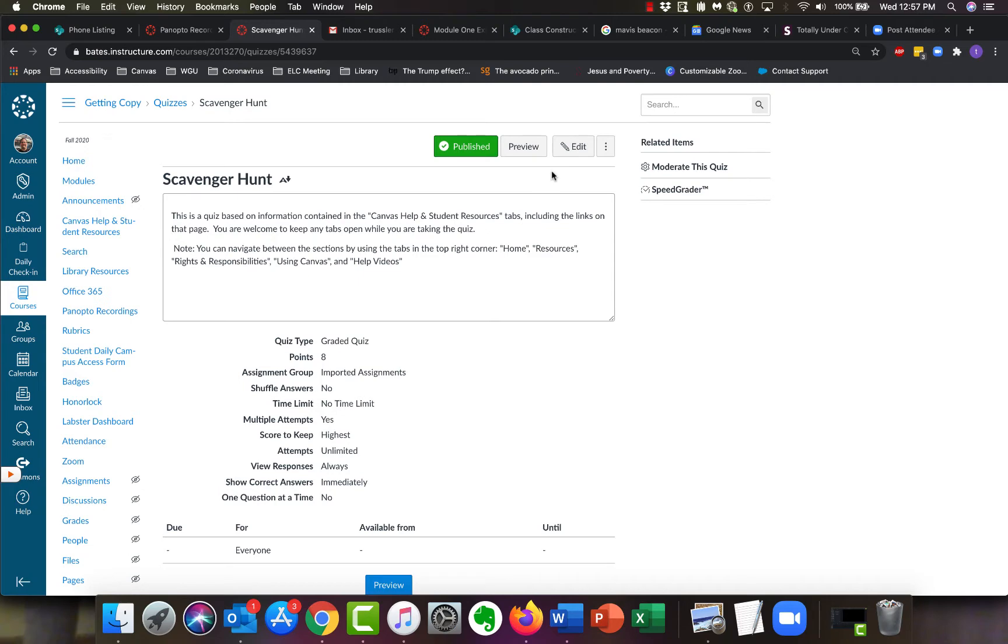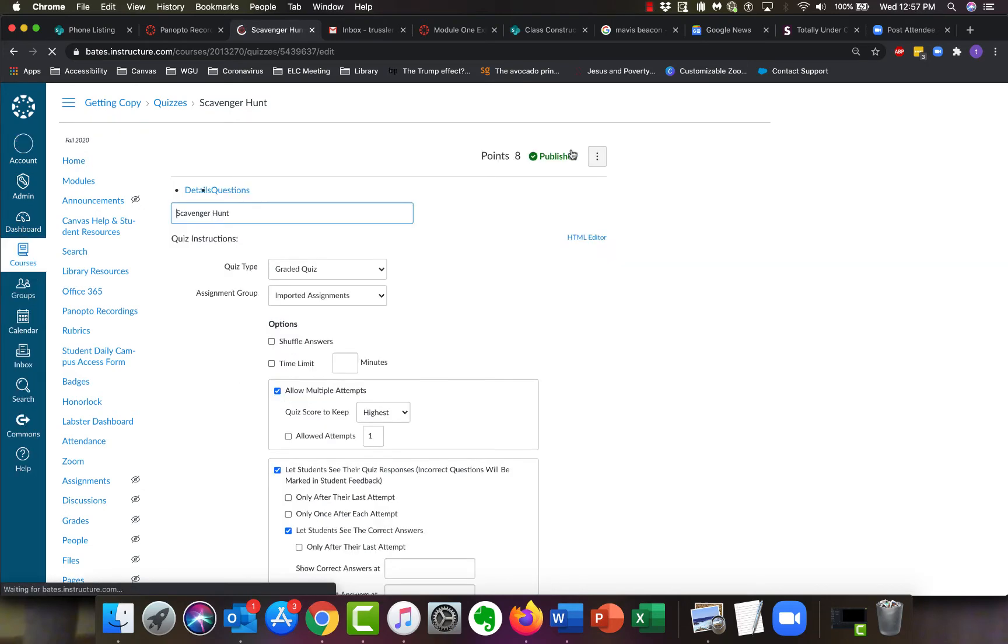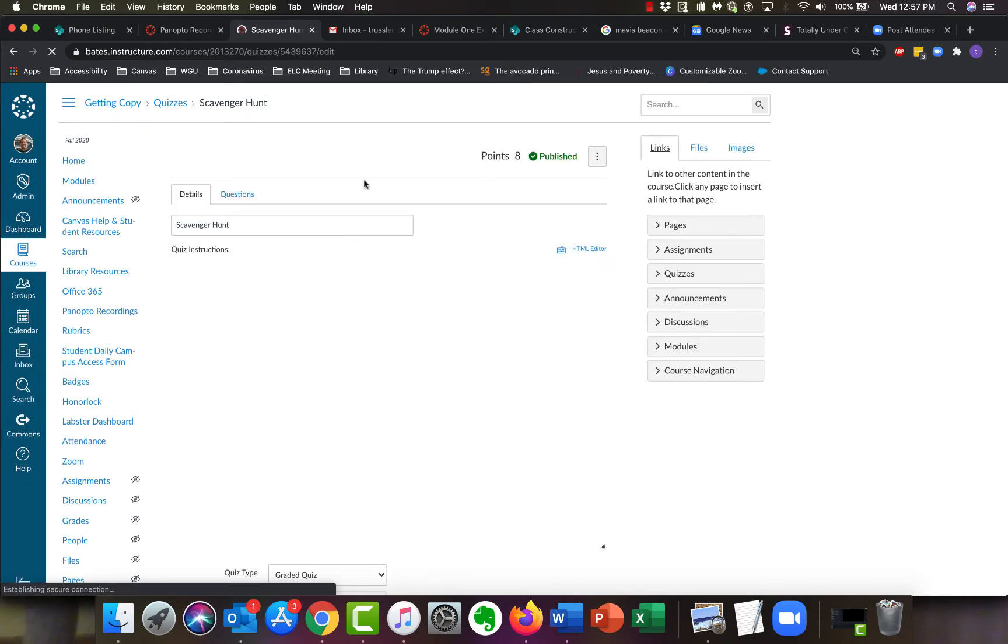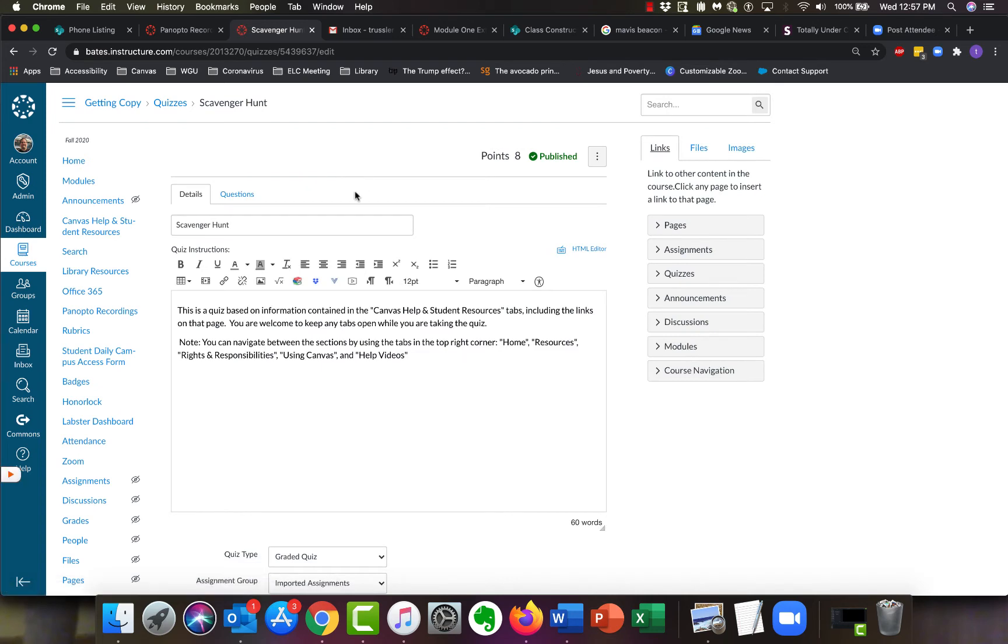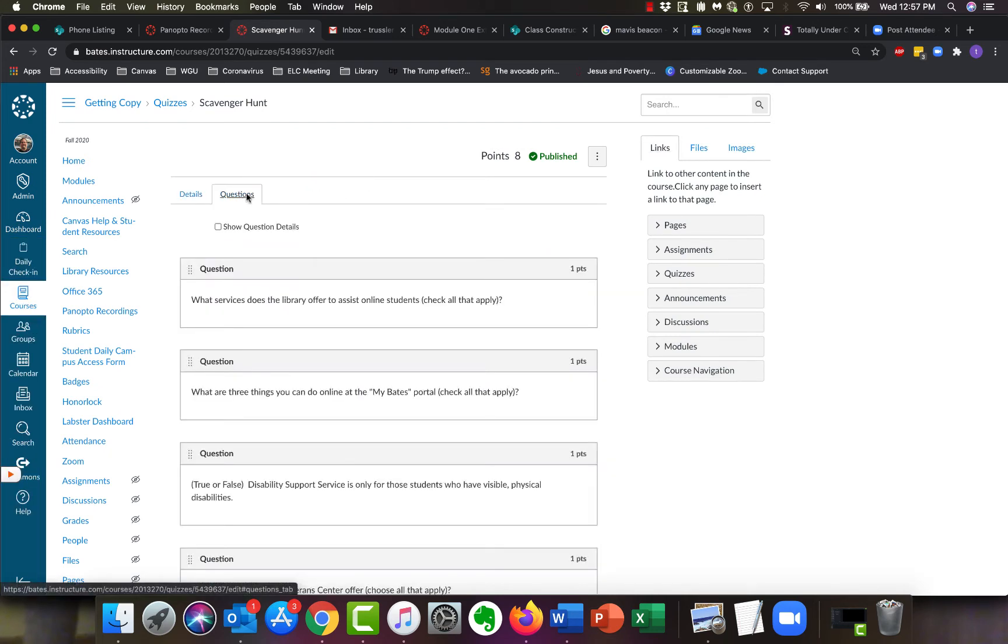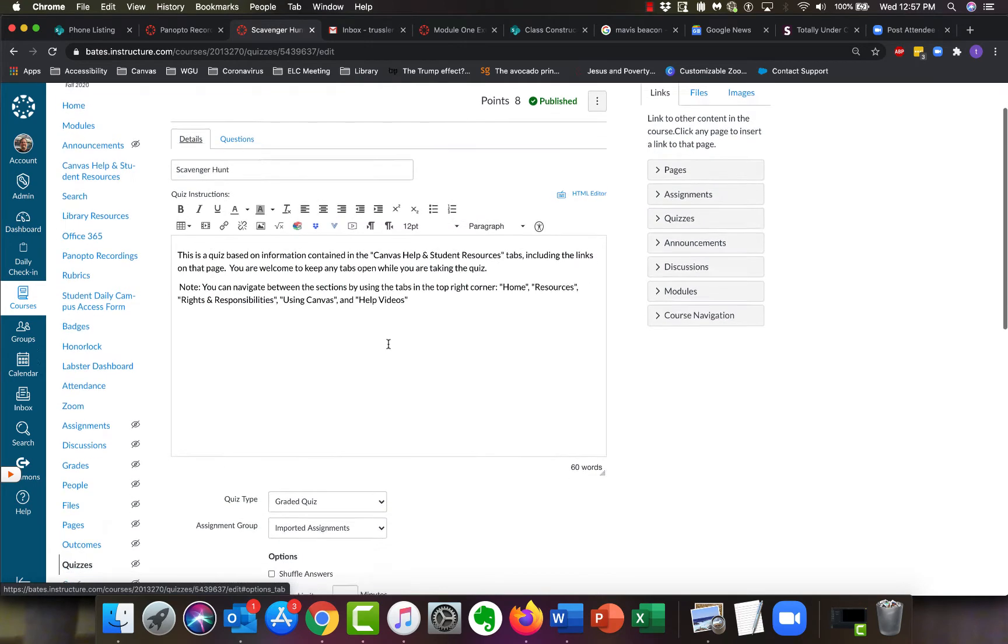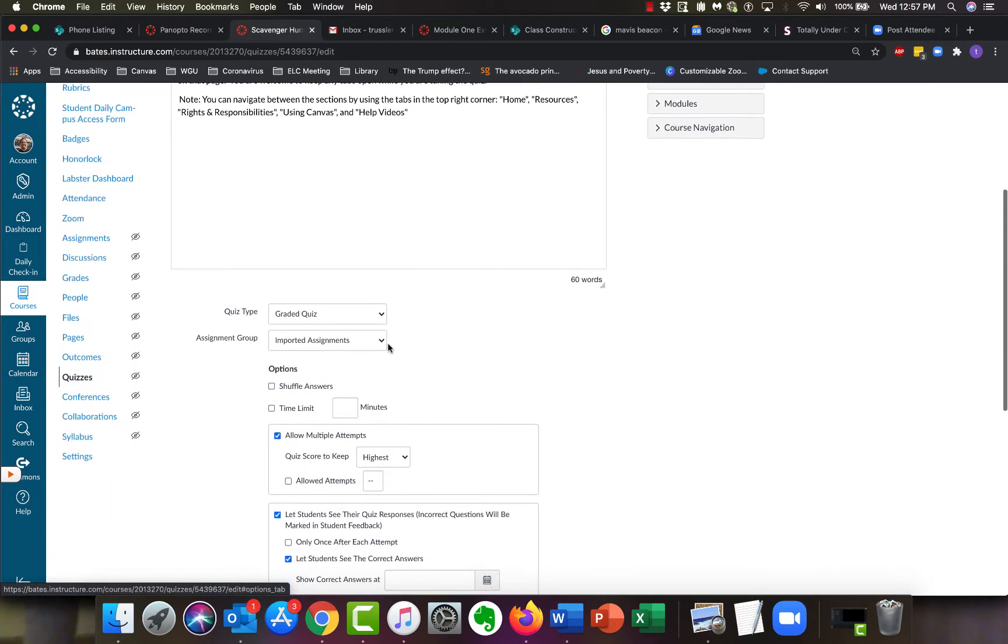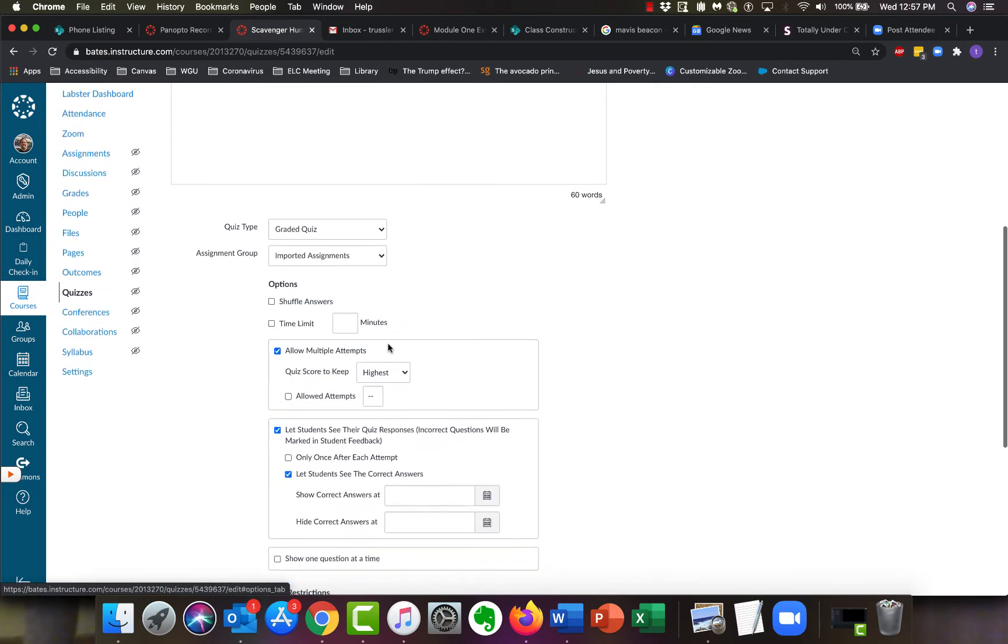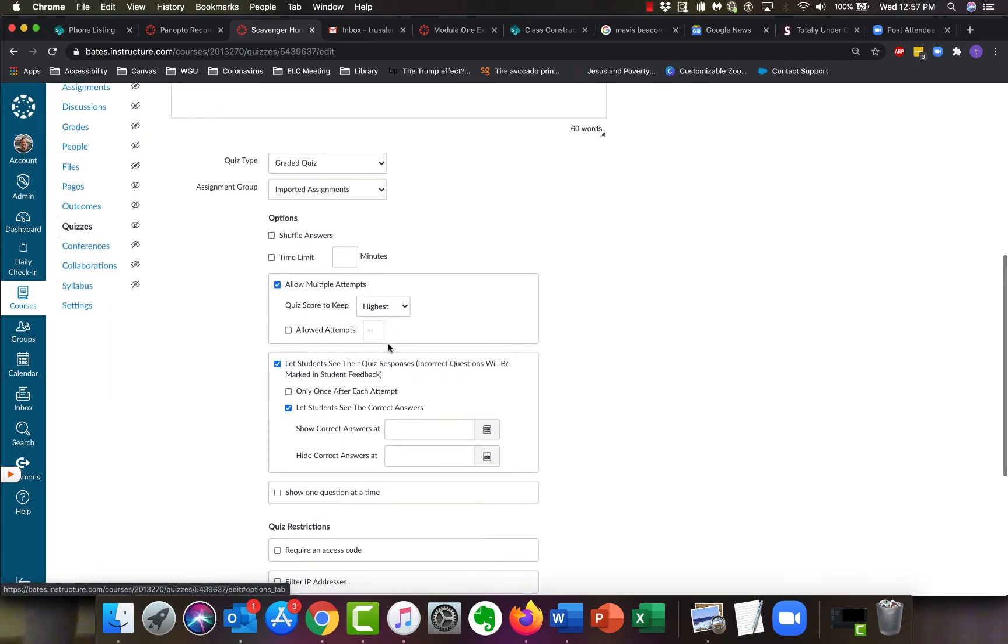You're looking at the quiz, and up in the top right here, click on edit. It should take you to all the quiz details. If for any reason this screen shows up, just switch over here to details, and then all the stuff you asked about is down at the bottom.